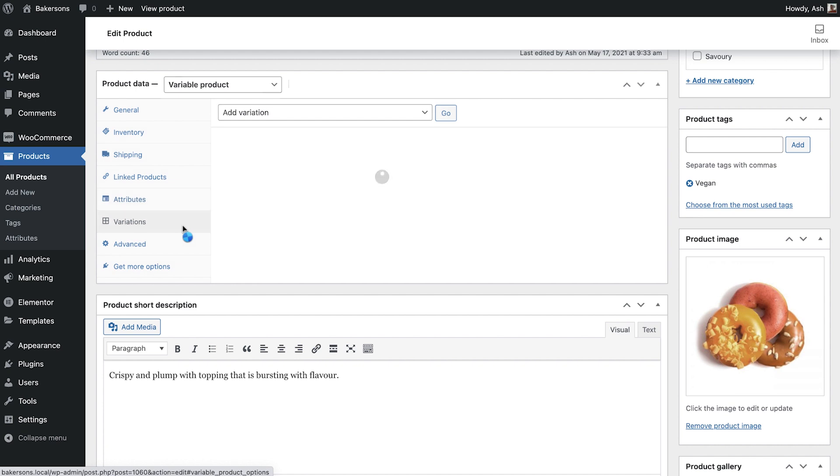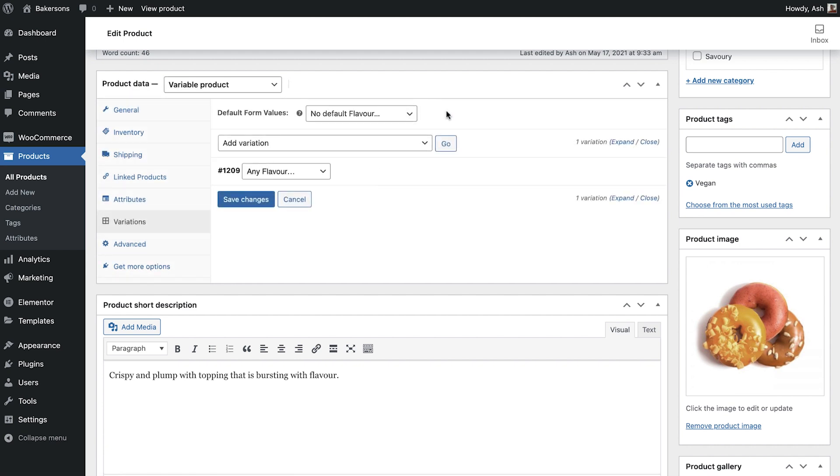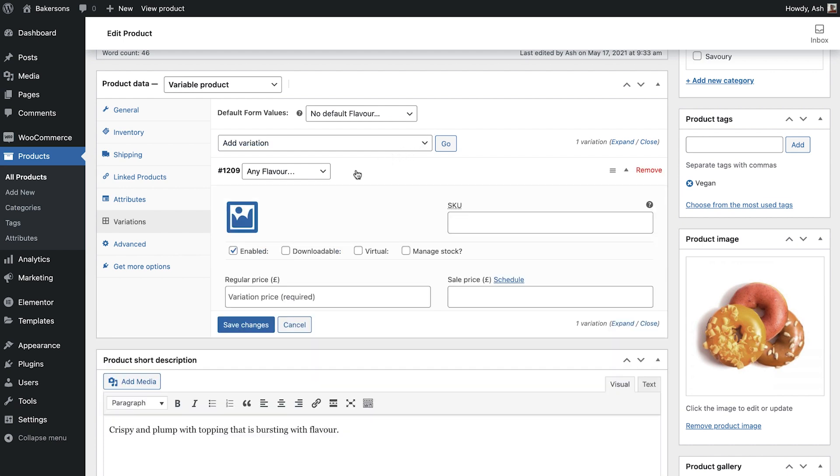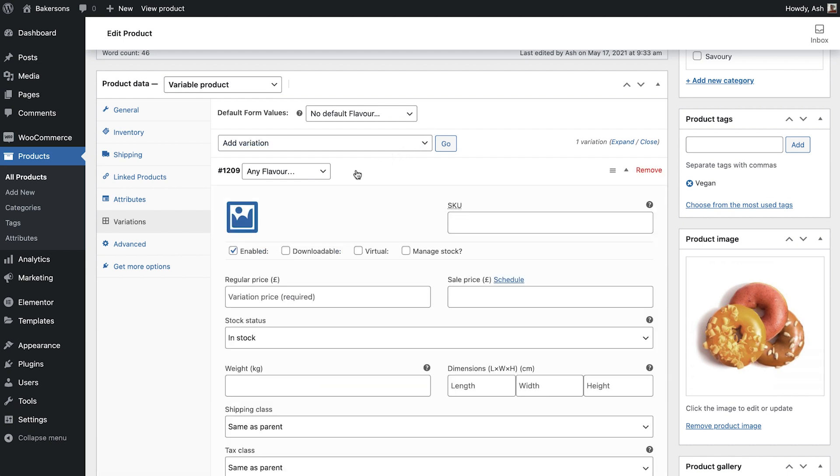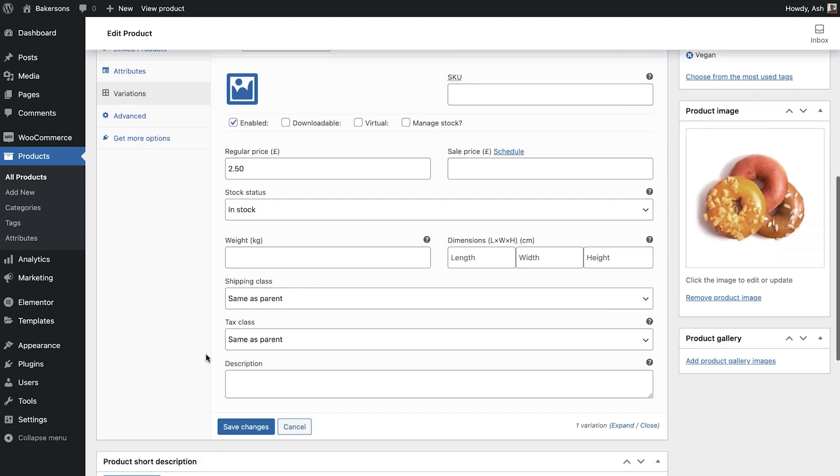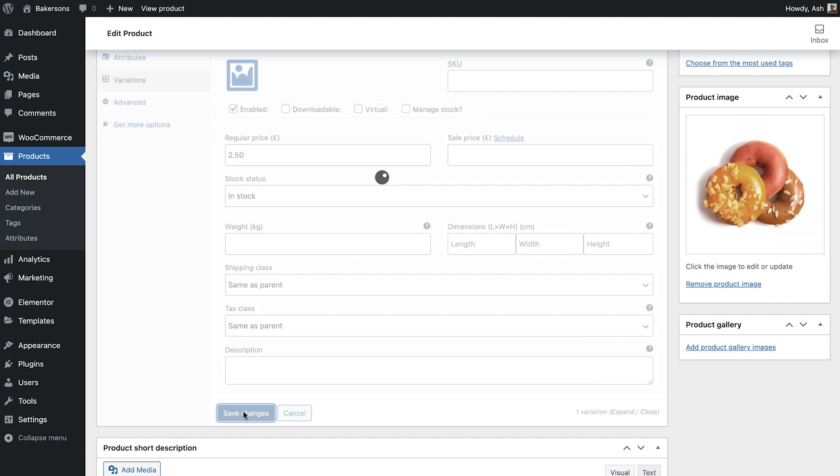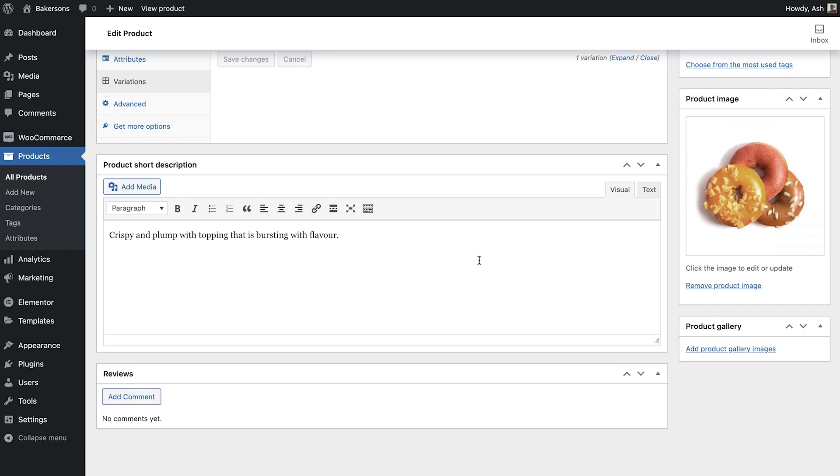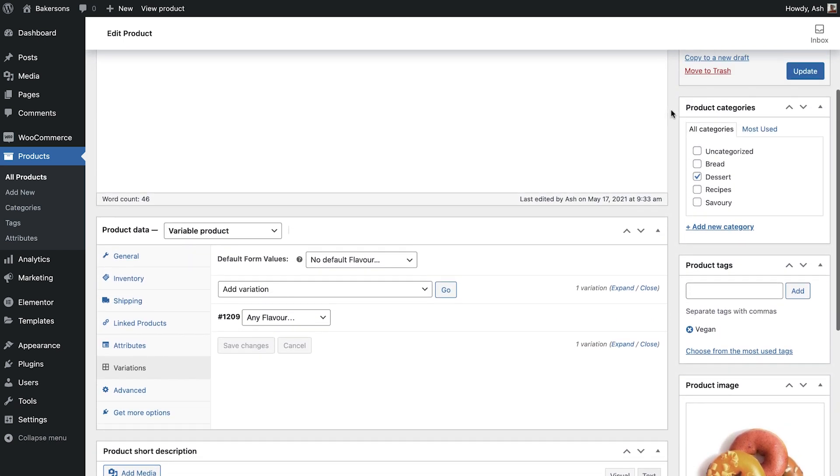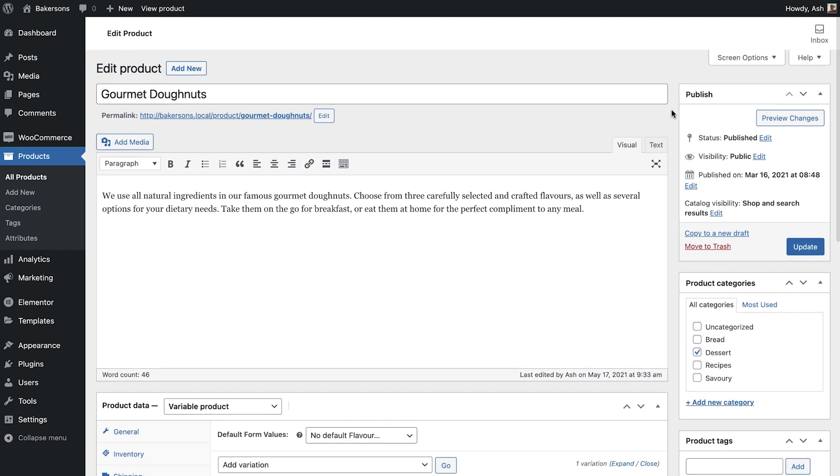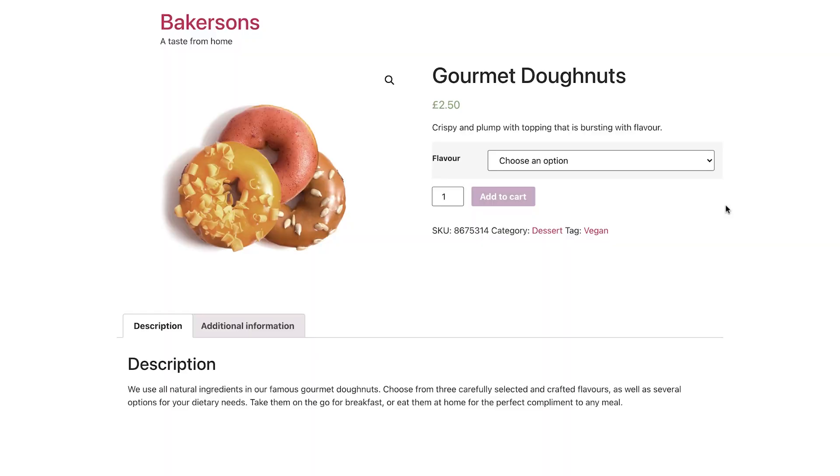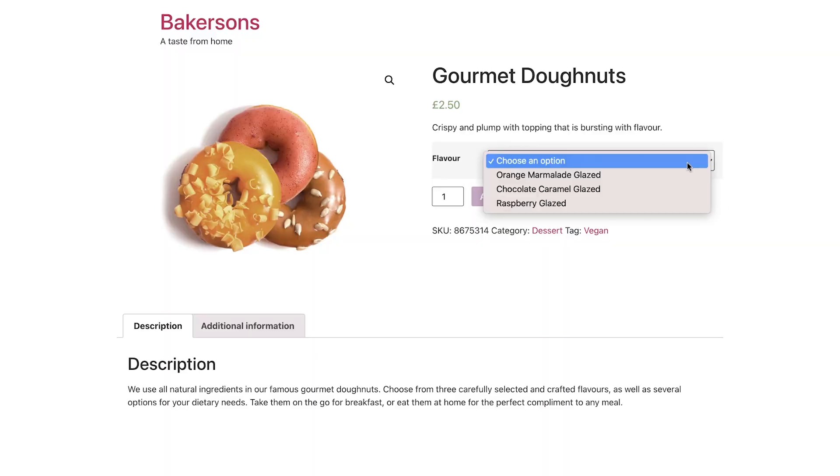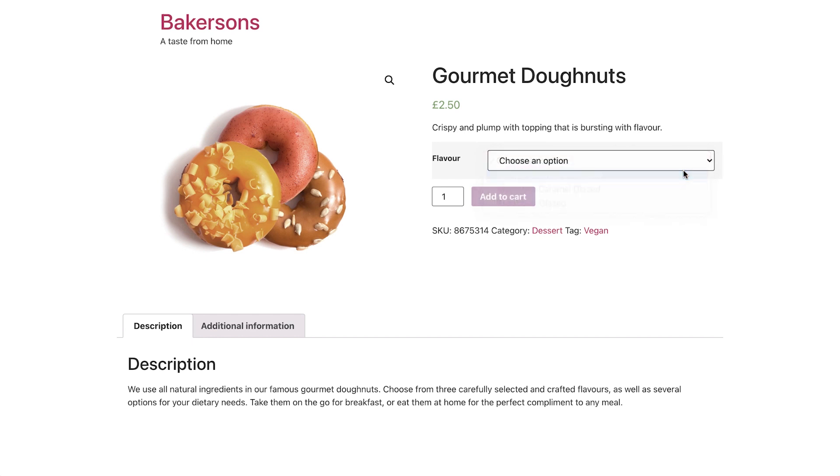Now go back to the Variations. Click Go next to Add Variation. Next to Any Flavor, I'll click to expand it. And now we can add the pricing, and any other information that appears below. These will be the default settings for any variation. Let's now preview our changes. And as you can now see, there's an option to choose the donut flavor, and the image and price remain constant for each option.